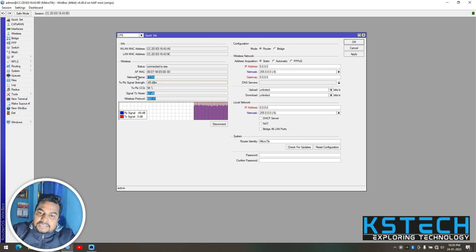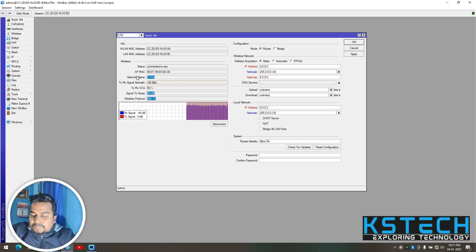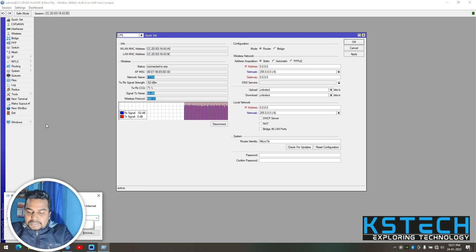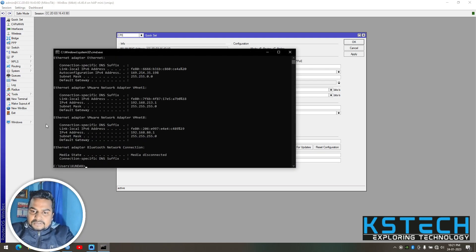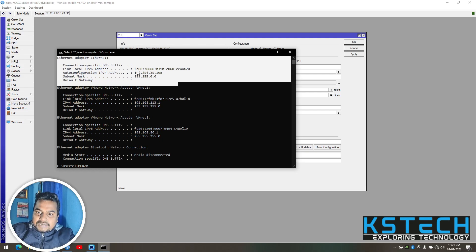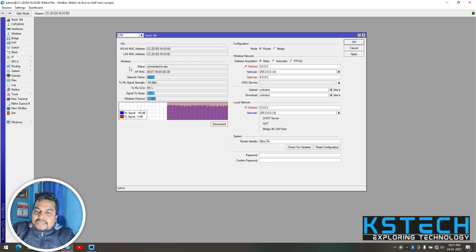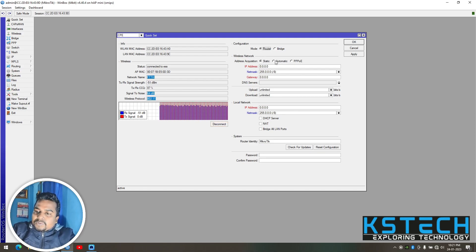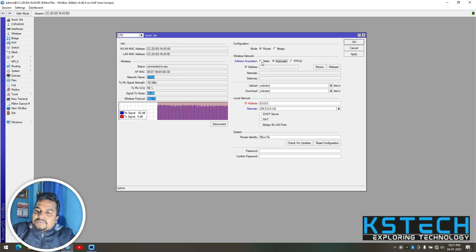We are wireless connected to this router. I am going to get our default IP. Now it is the configuration part. It is in router mode — automatic mode. You can put in the IP manually, but automatic is enough.